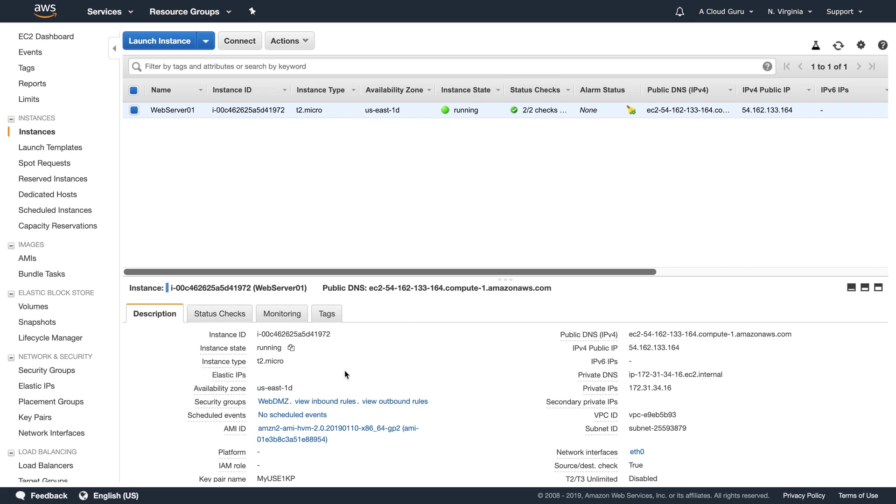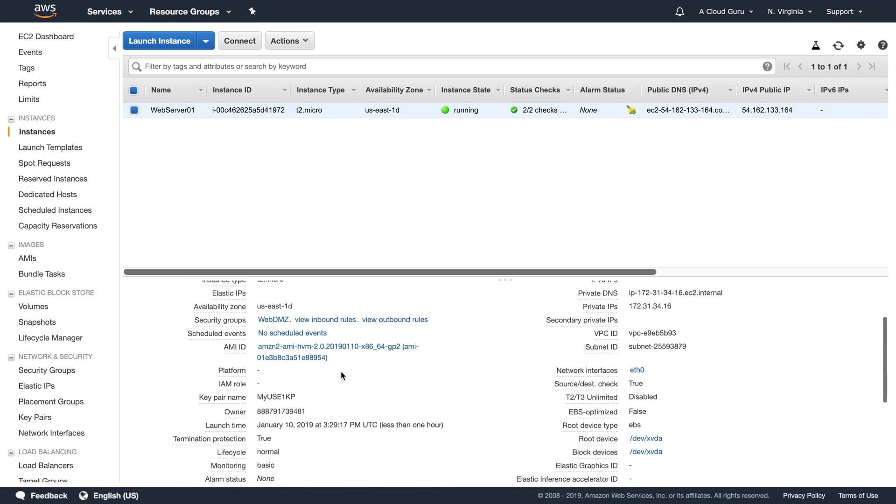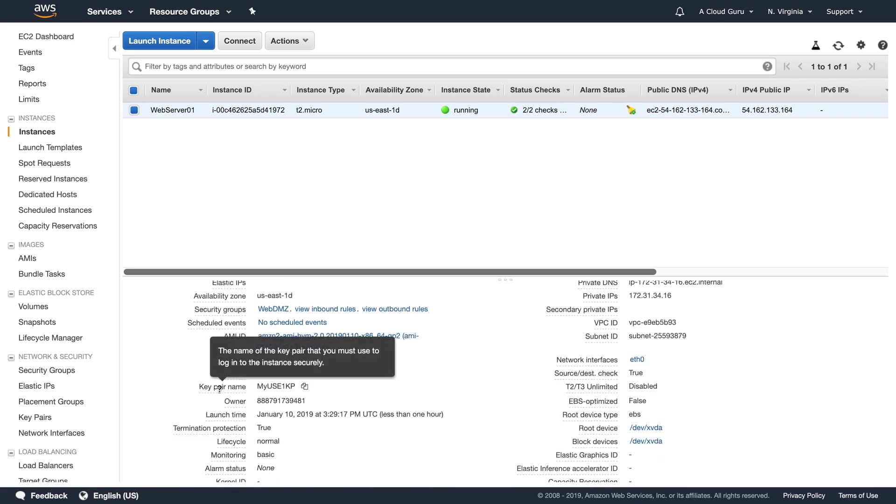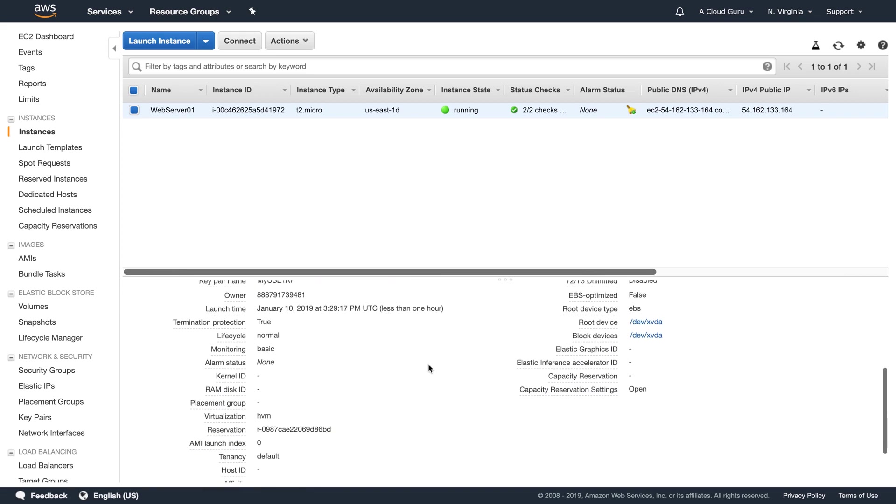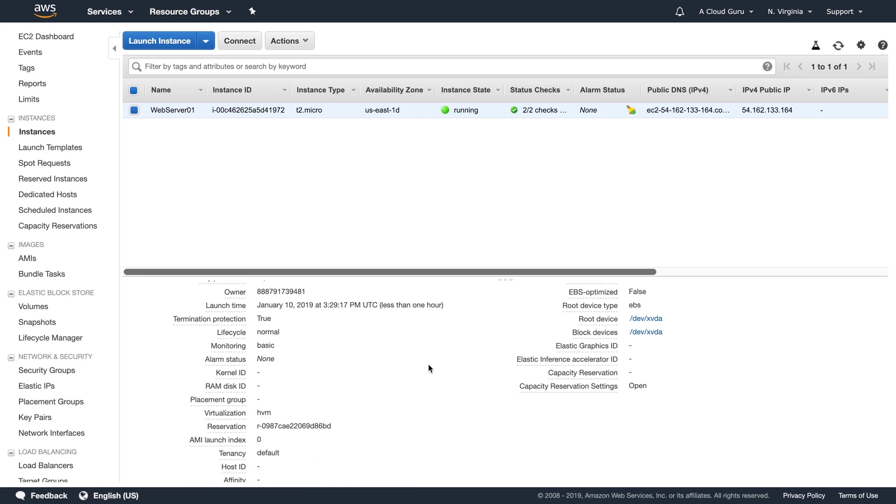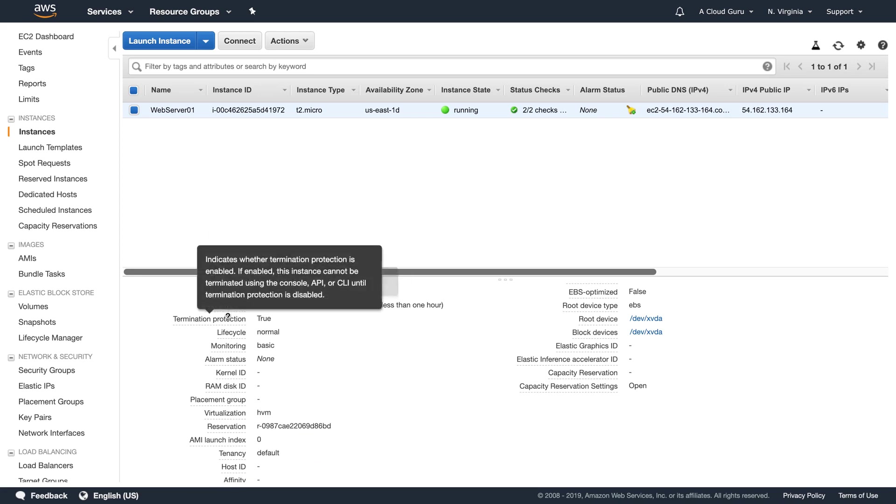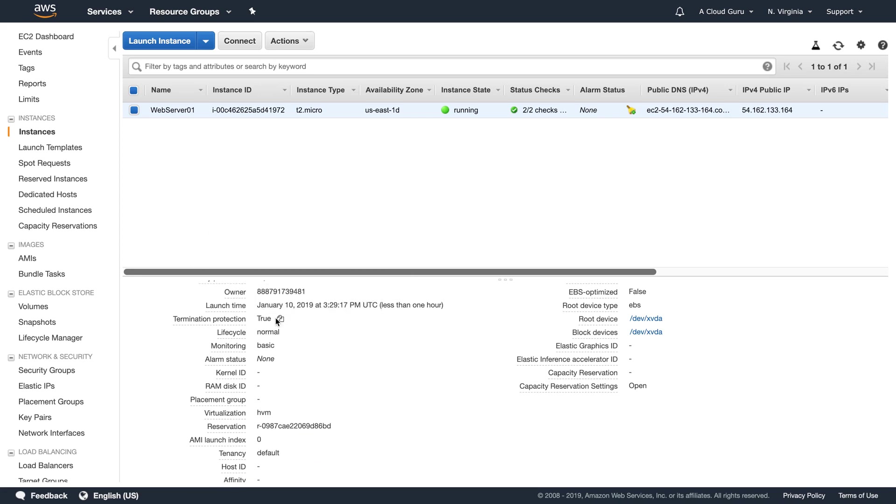Down here we can see all the details about our EC2 instance. So we can see which key pair it's using. So it's using myUSES1 key pair.